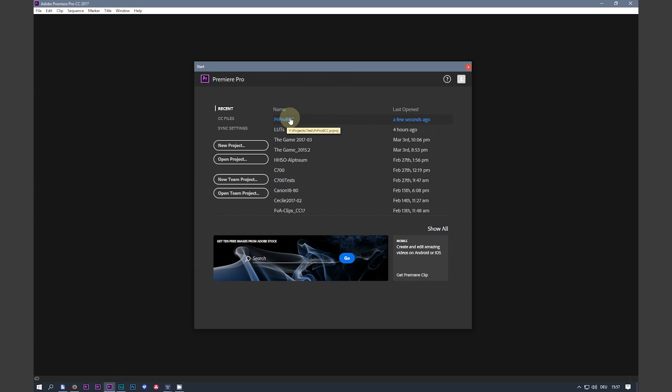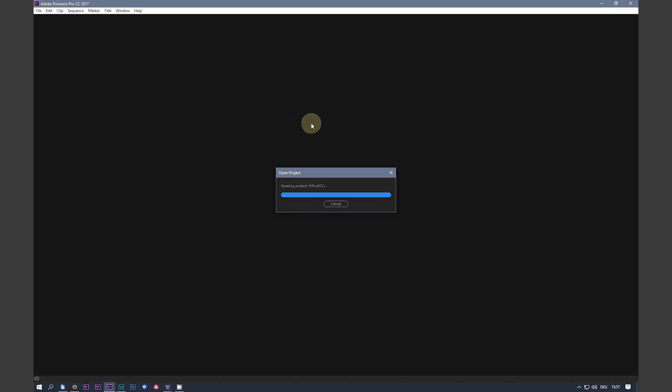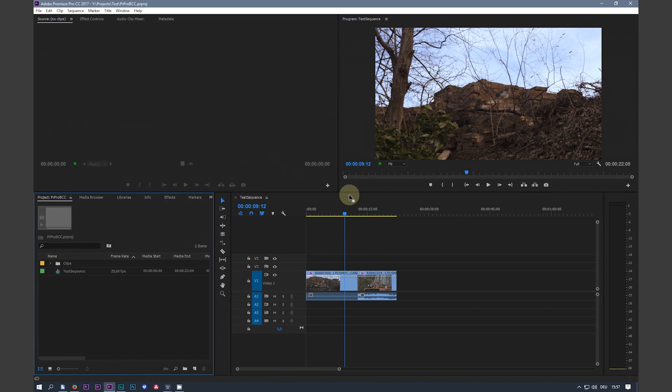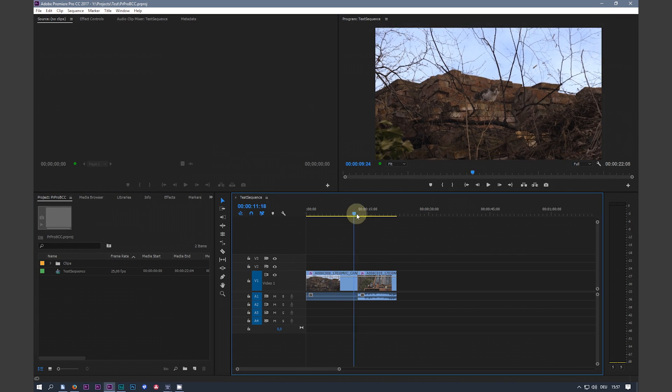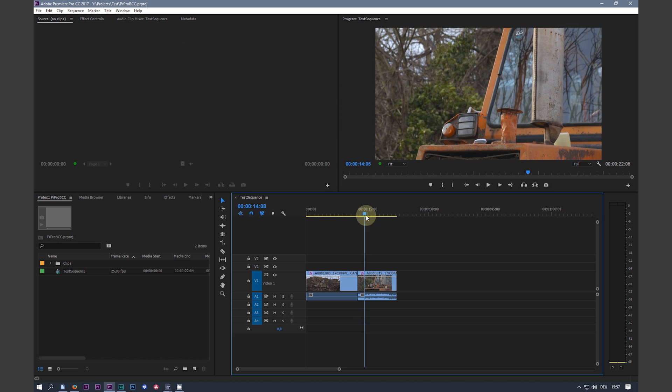Load the project in Premiere. And clips are graded.